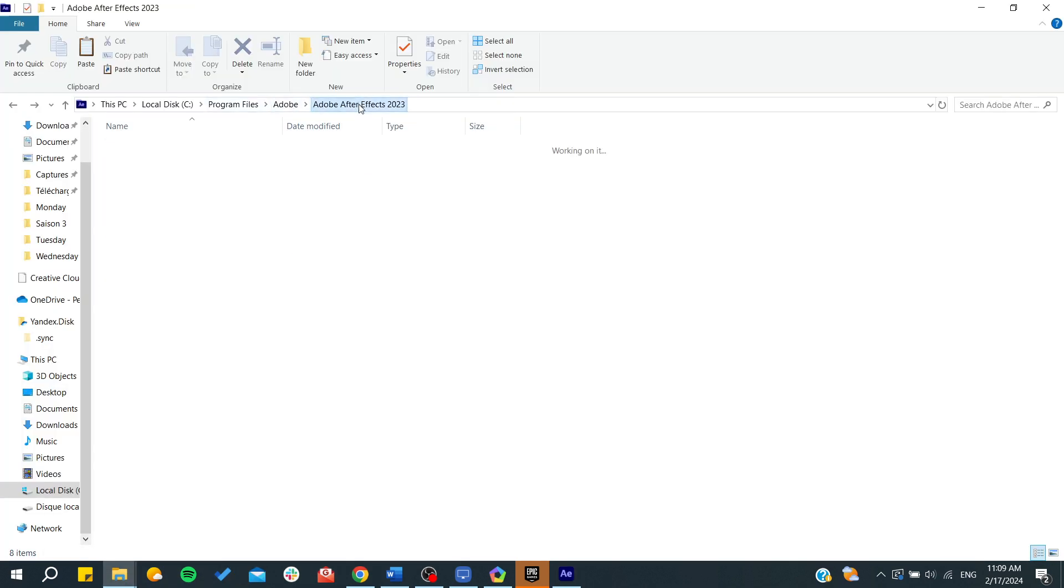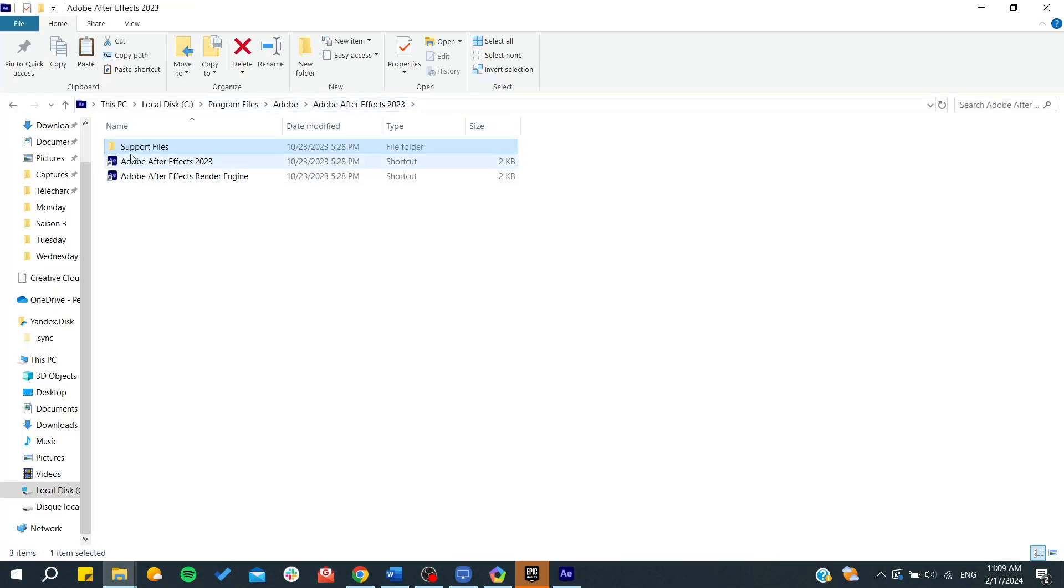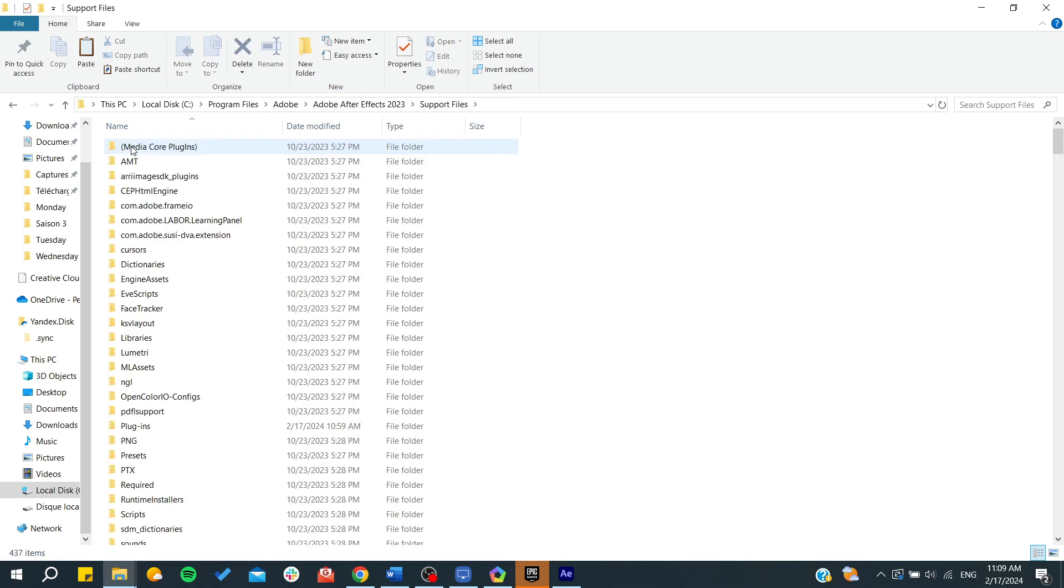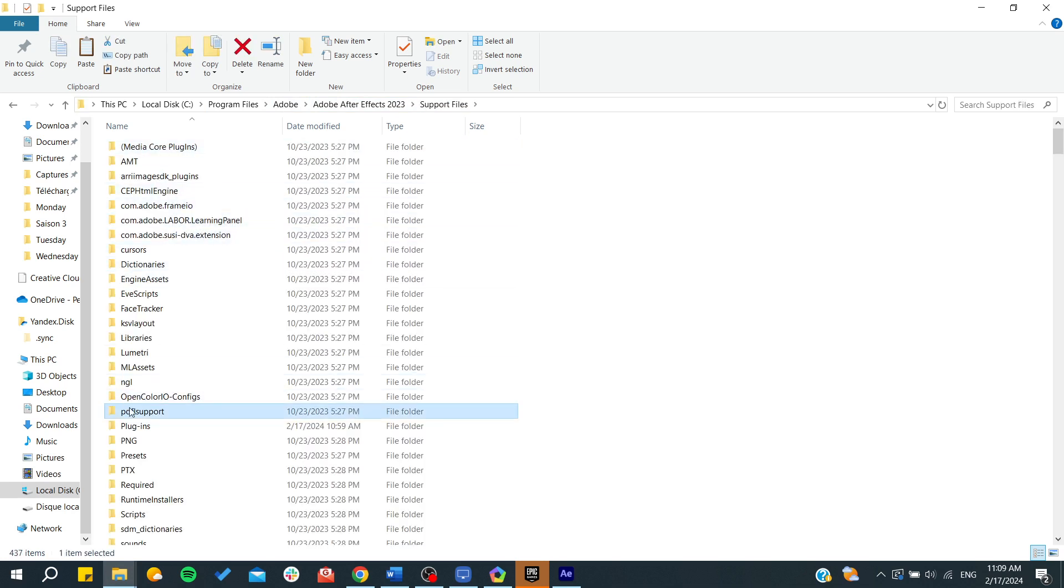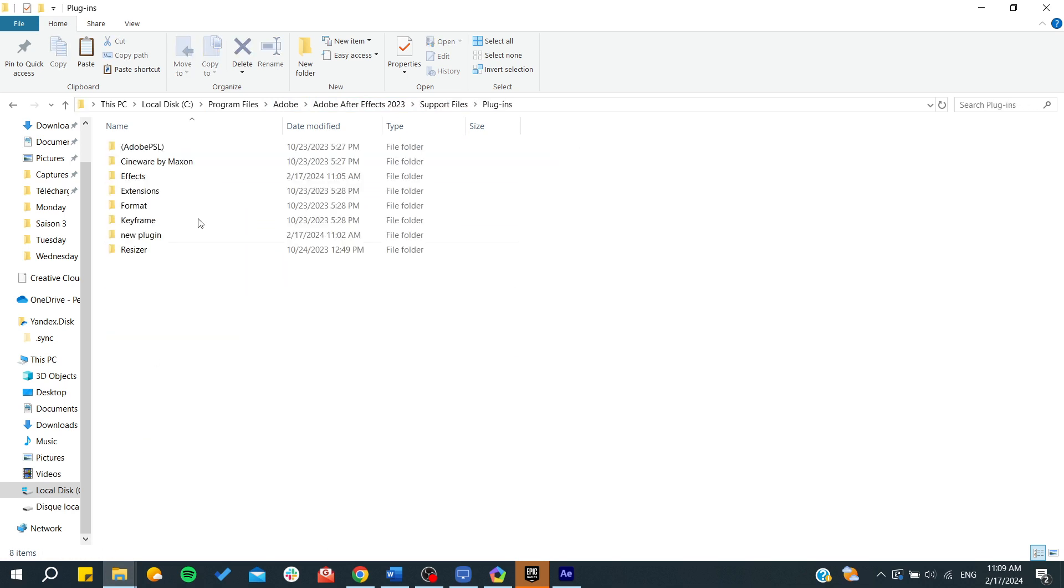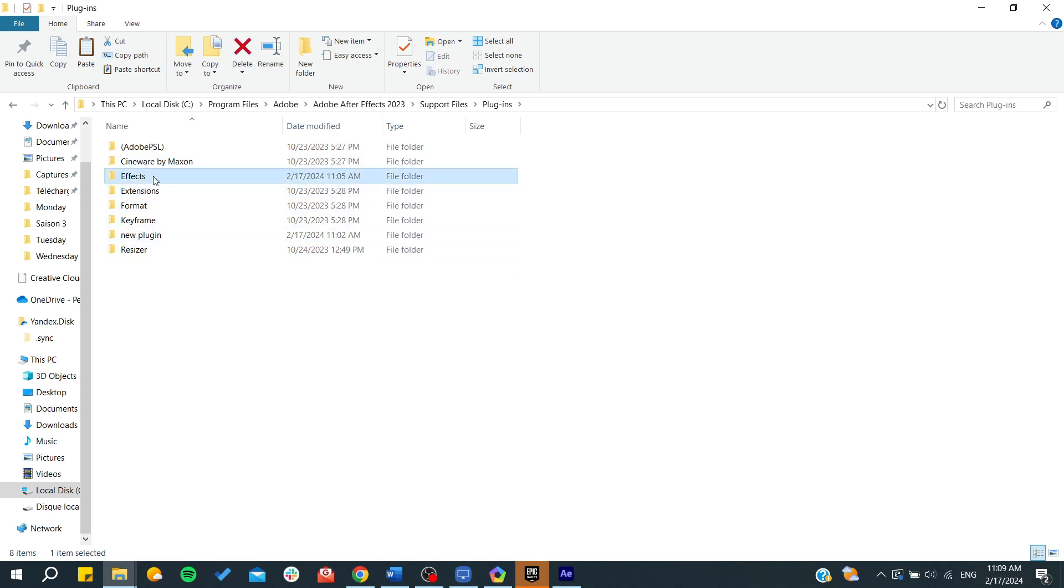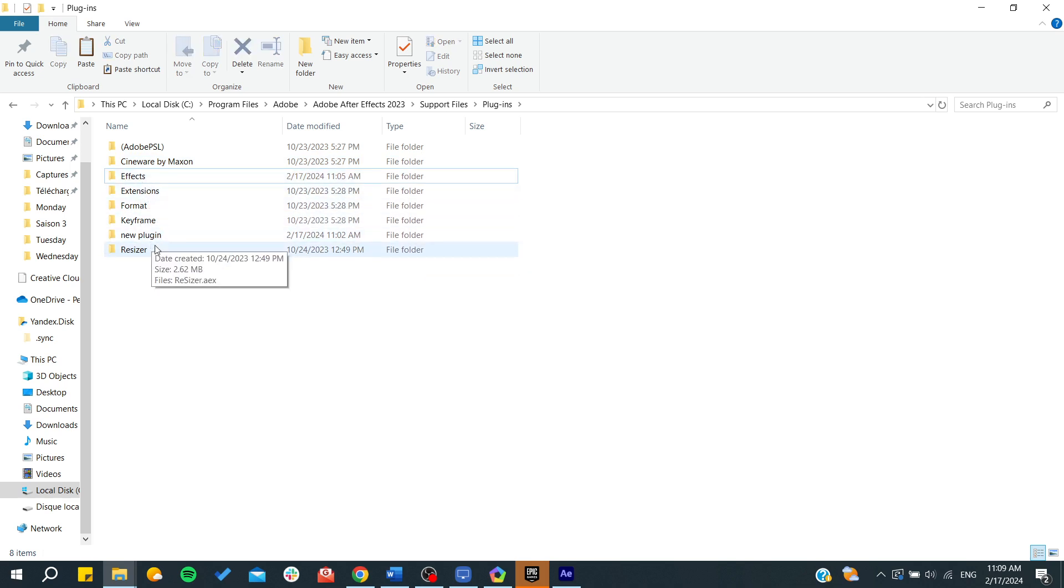We go here. We are on Adobe After Effects, support files. We search for plugins. And here in plugins, we can find effects. So basically, we go to effects. And you can still have them on another folder. It will still work the same.